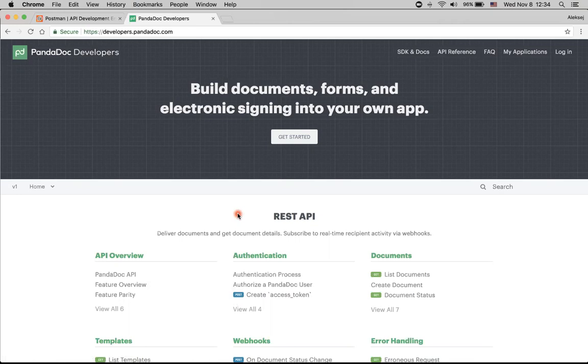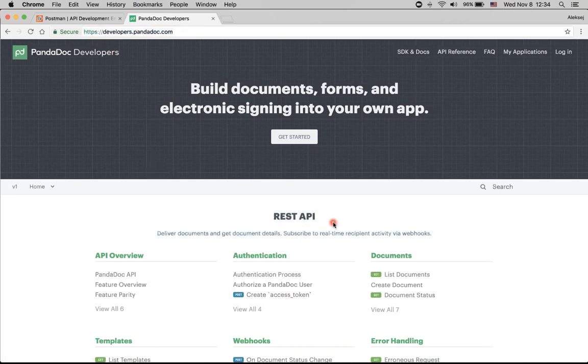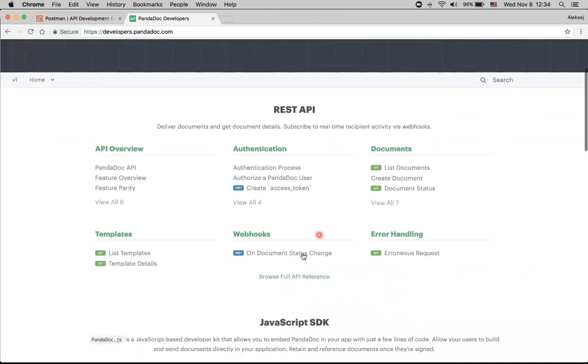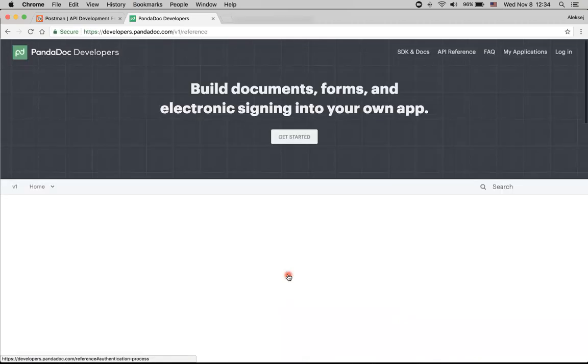Let's start at our developers.pandadoc.com portal that contains all the information that we need to get acquainted with our API. Here we can take a look at our REST API section and find Browseful API reference link. Let's go there.